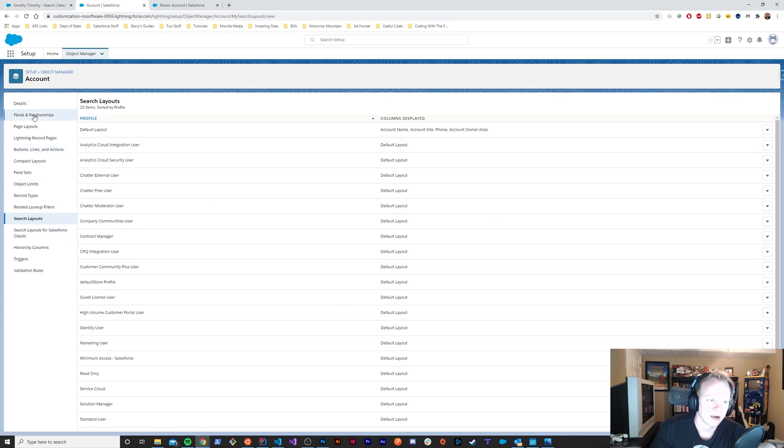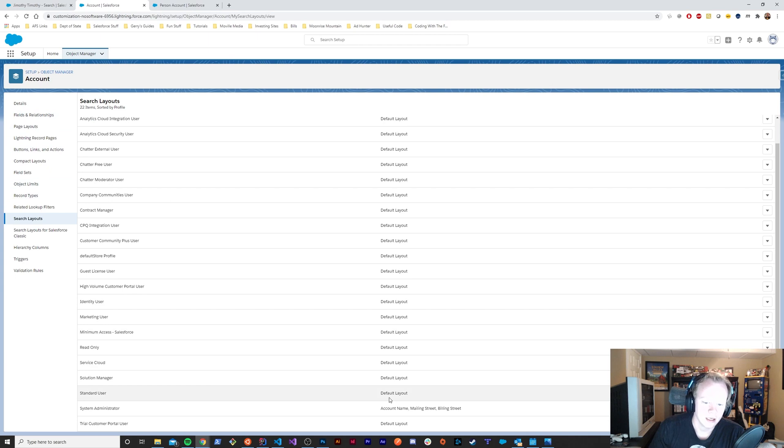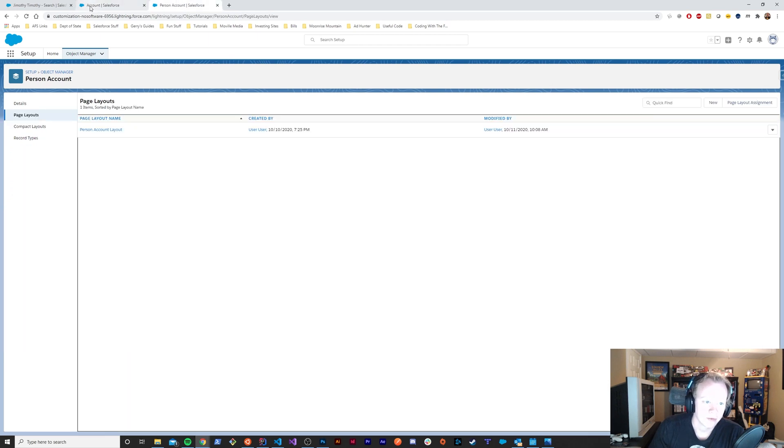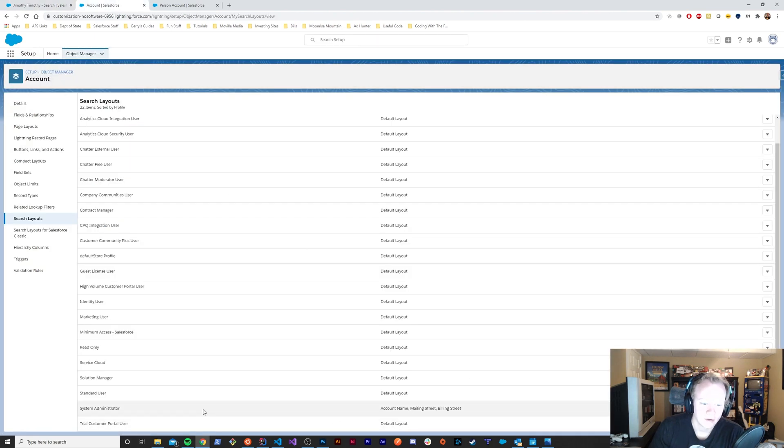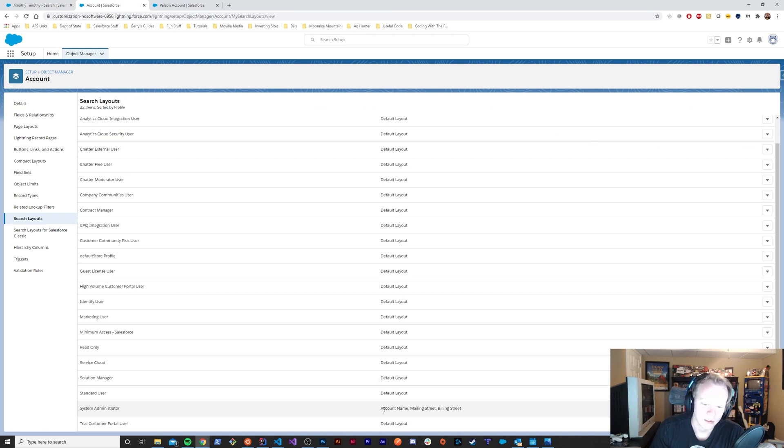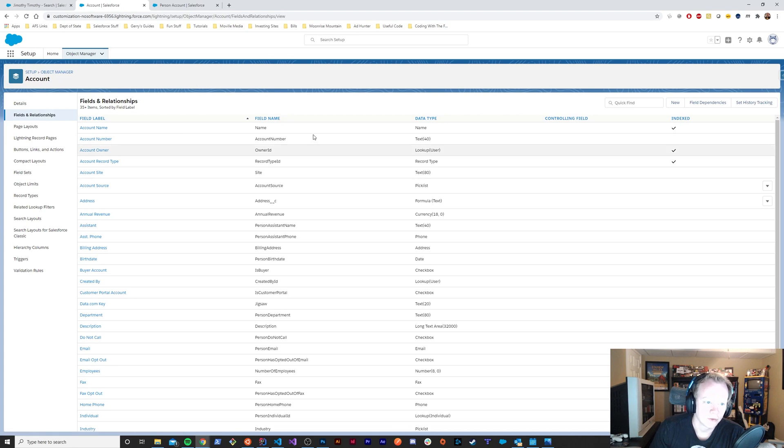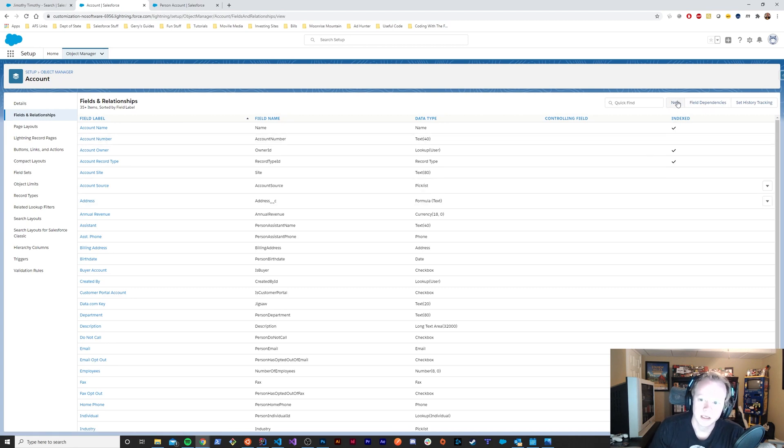The search layout for a person account is completely driven by the account object. In the search layout we can see there's the account name, mailing address, and billing street. For the system administrator, there's the account name, mailing street, and billing street.